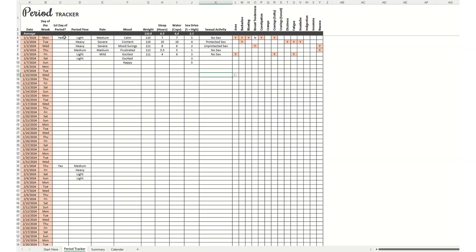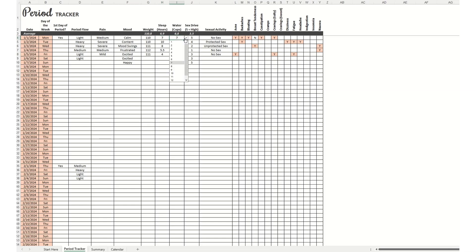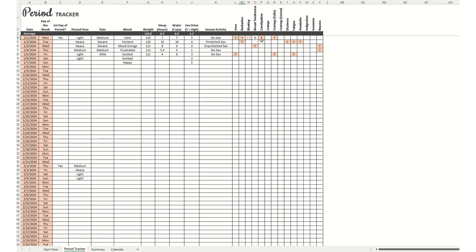So for every day that you're tracking, you should go through and enter in whether it's the first day of your period, your period flow, how much pain you're in, your mood, what your weight is, how much sleep you got on that day, how much water you drank, what your sex drive is, your sexual activity, as well as what symptoms you had on that day.